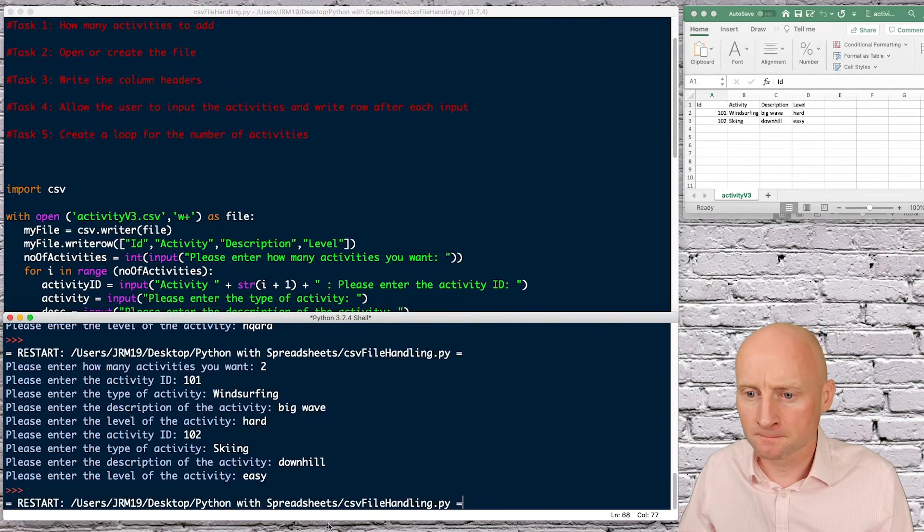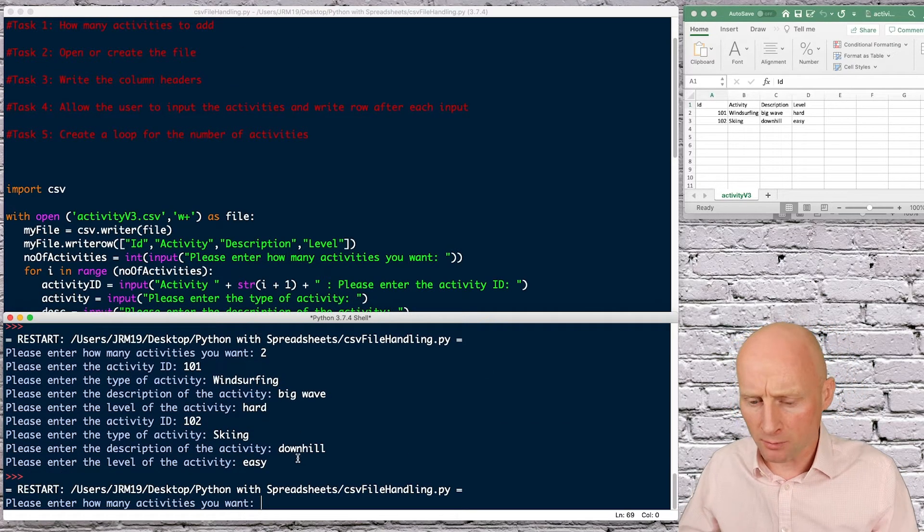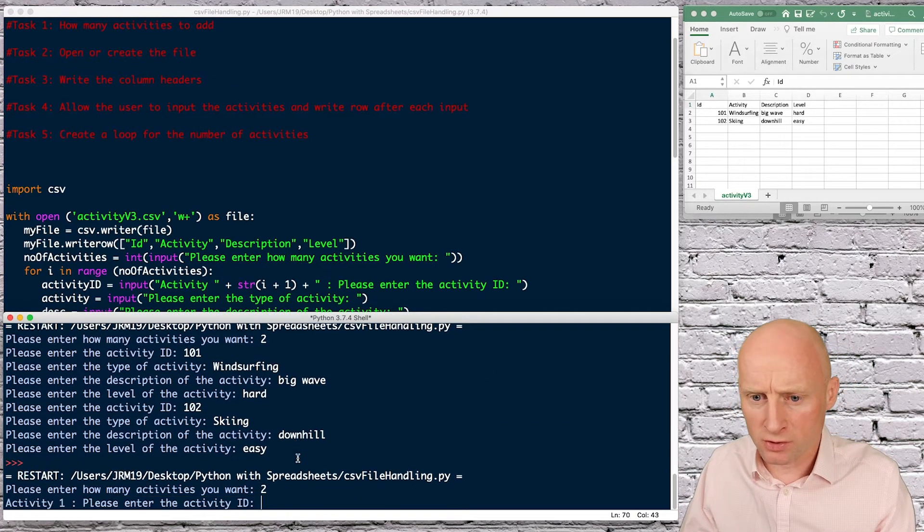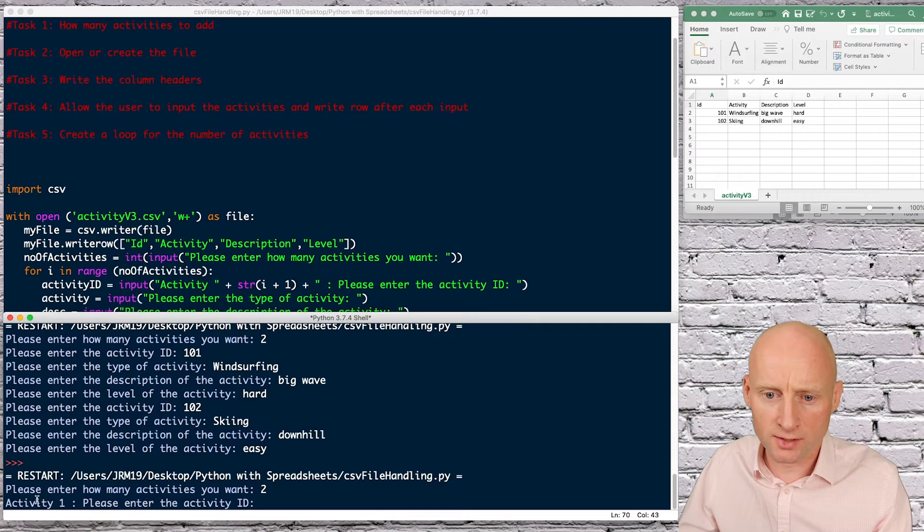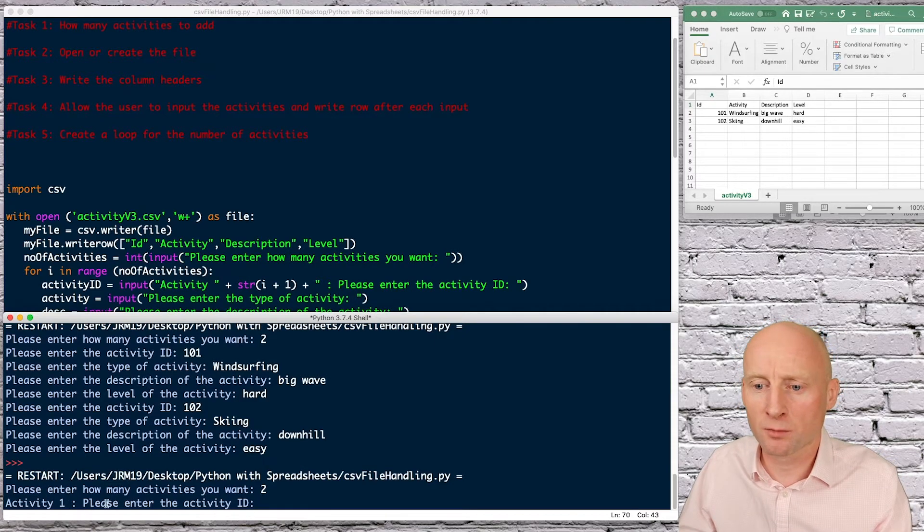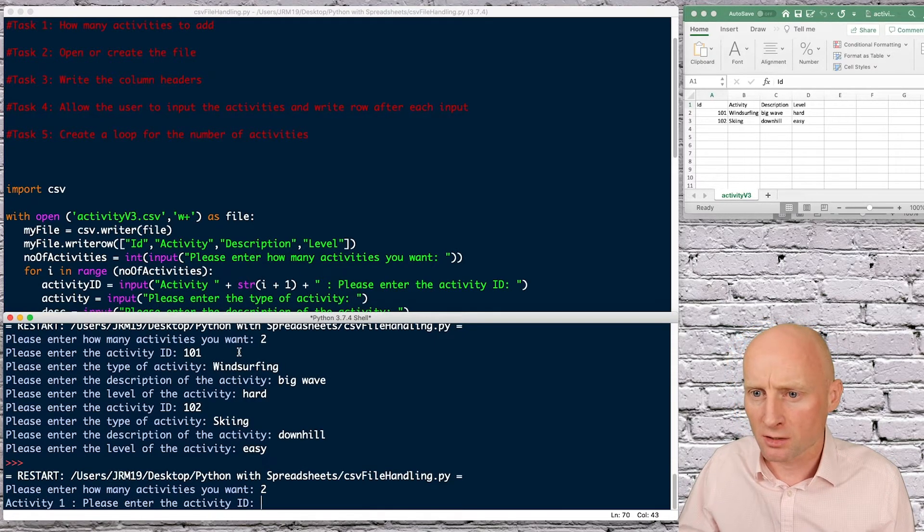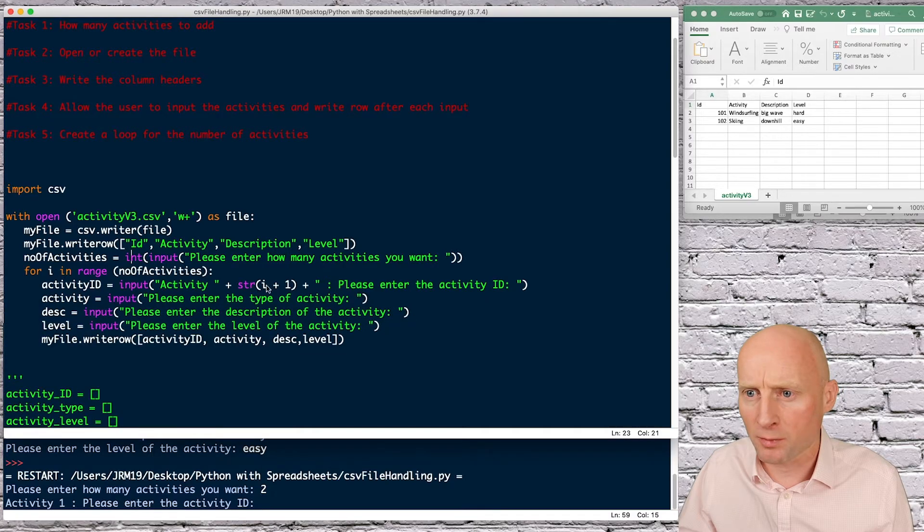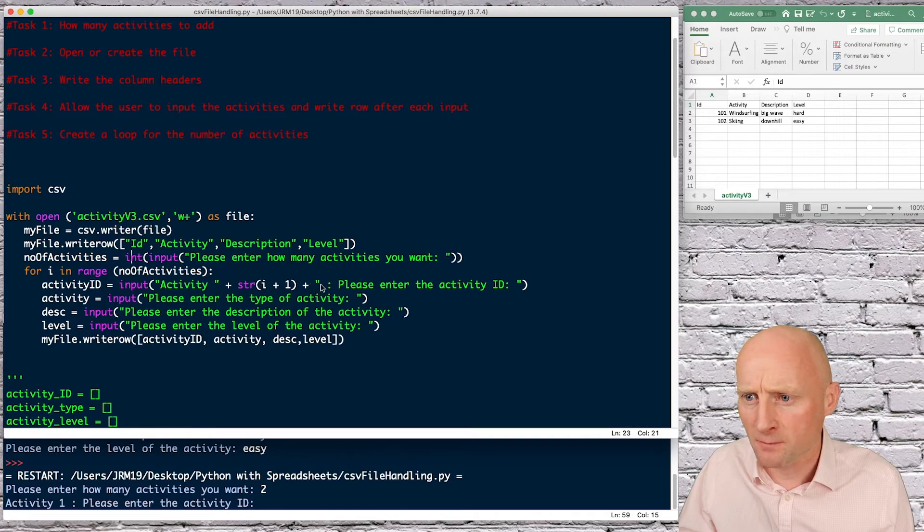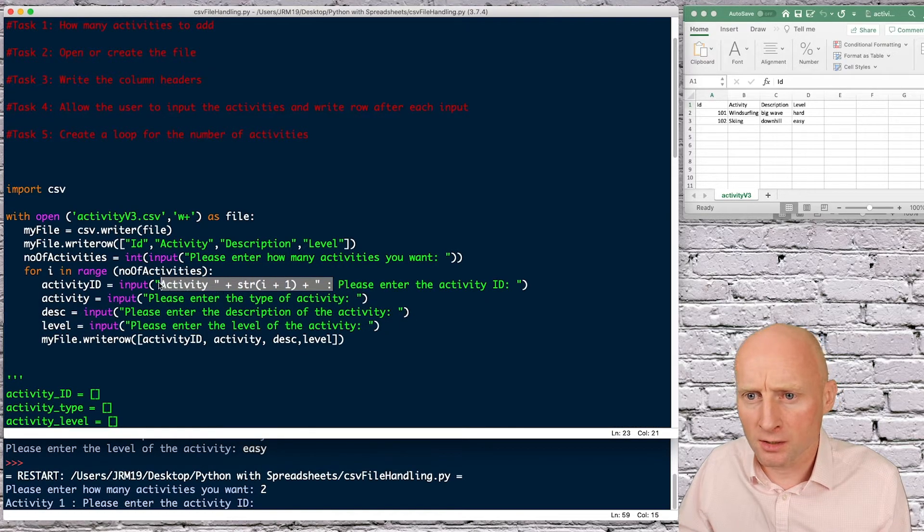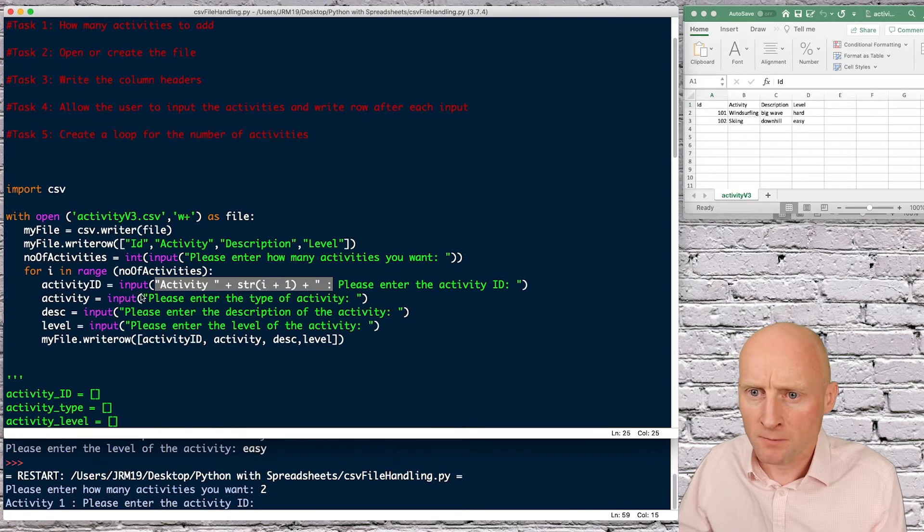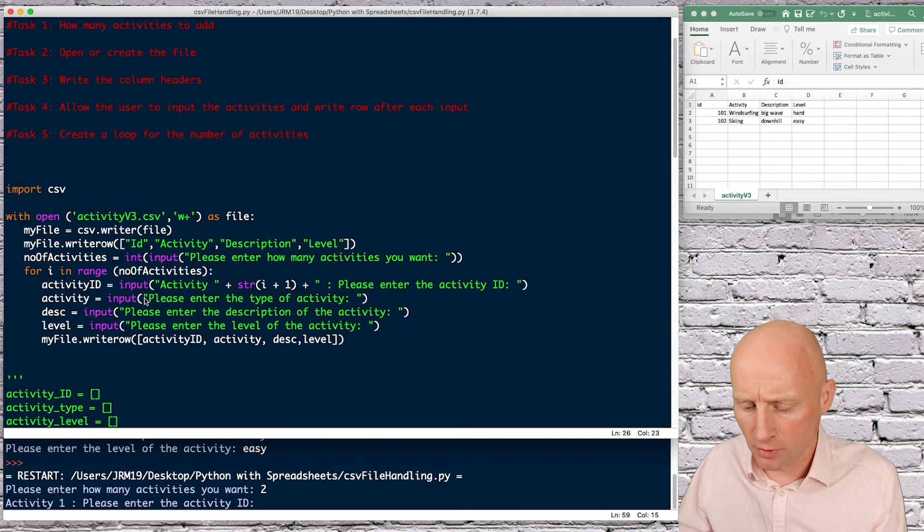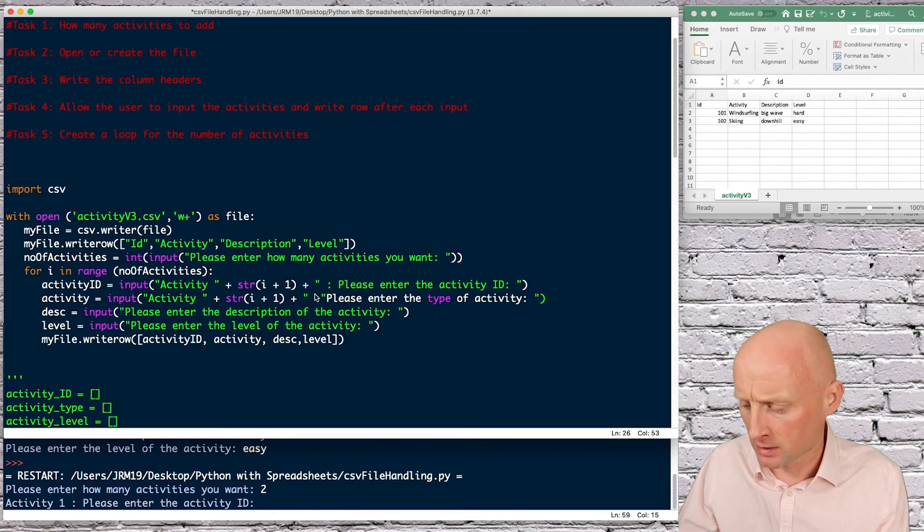How many activities you want two okay so that's cool that's saying activity one please enter the activity so I can just drop out of this if I copy this and then paste into the others it just makes my program a little bit neater a little bit more user friendly.